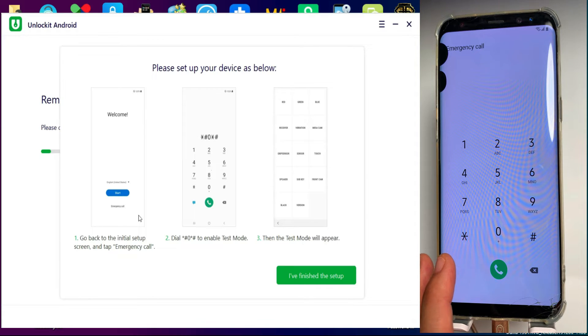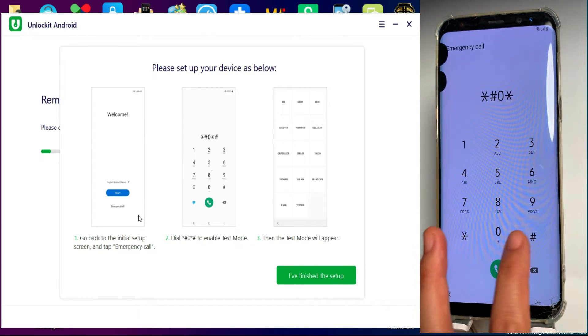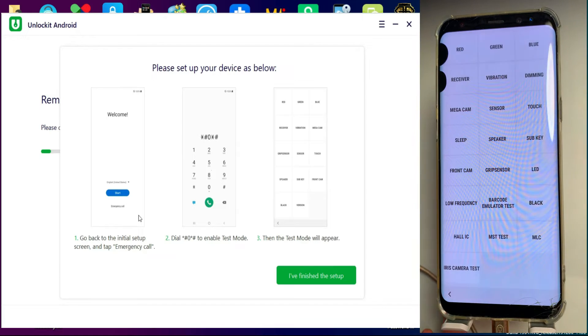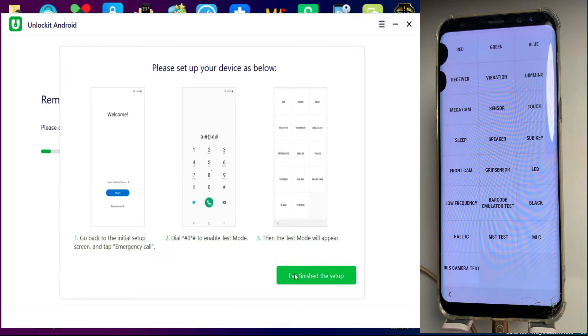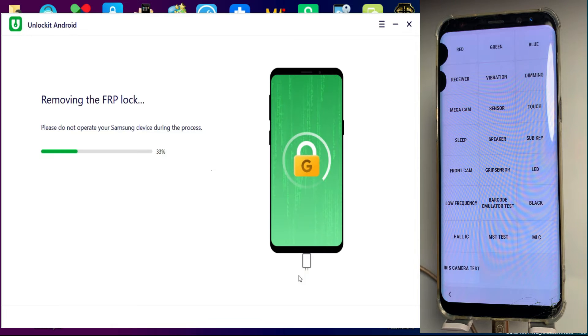That is star hash zero star hash. If the test mode will open, that means the method will work. If the test mode does not open on your device, that means it's not supported. Now again go further.